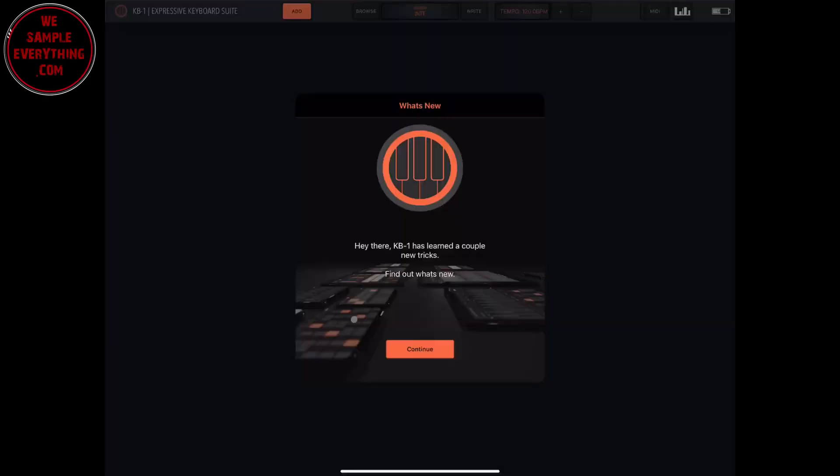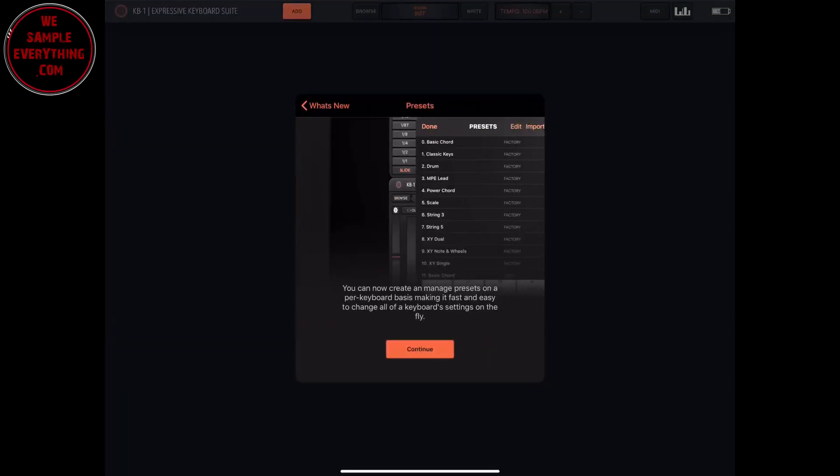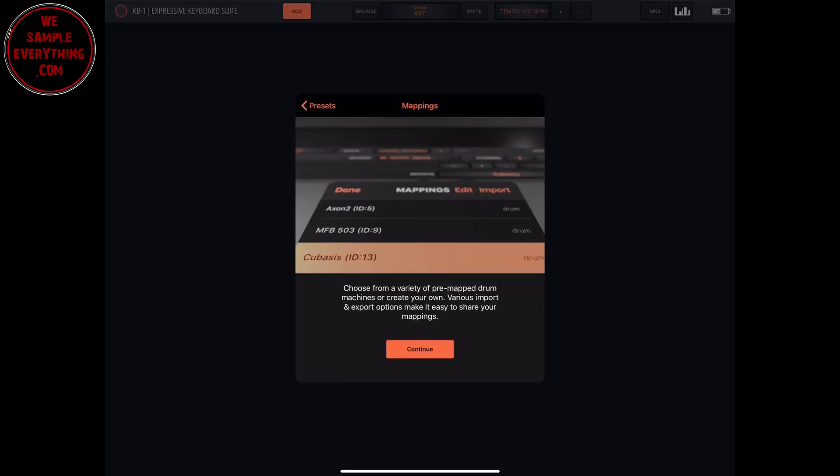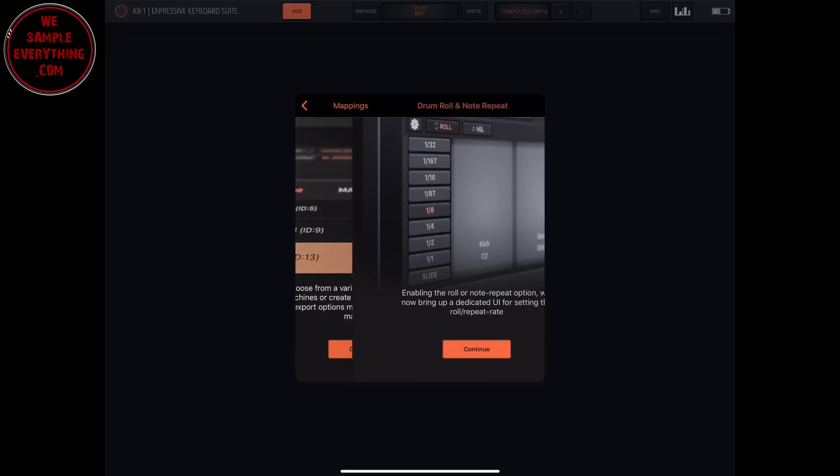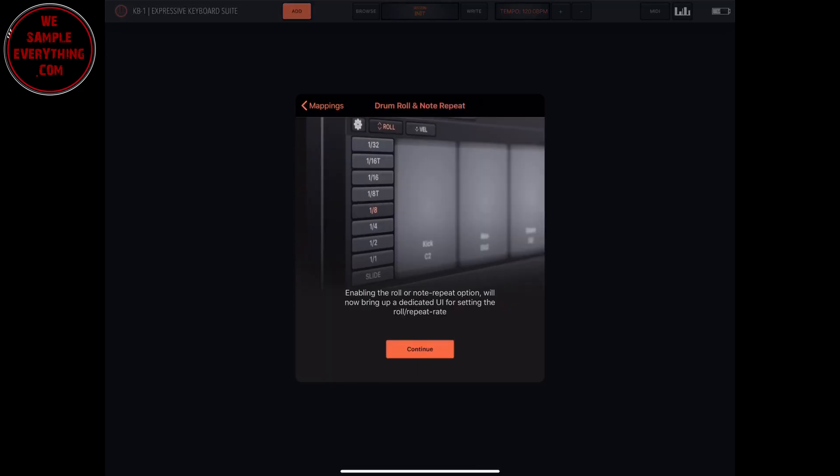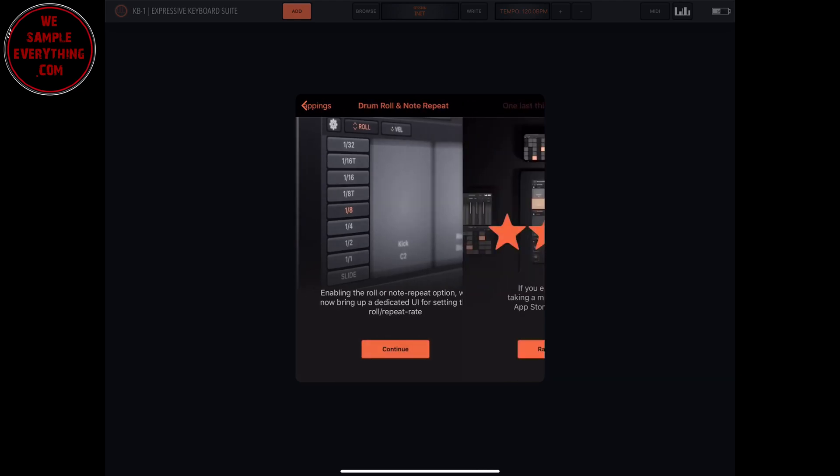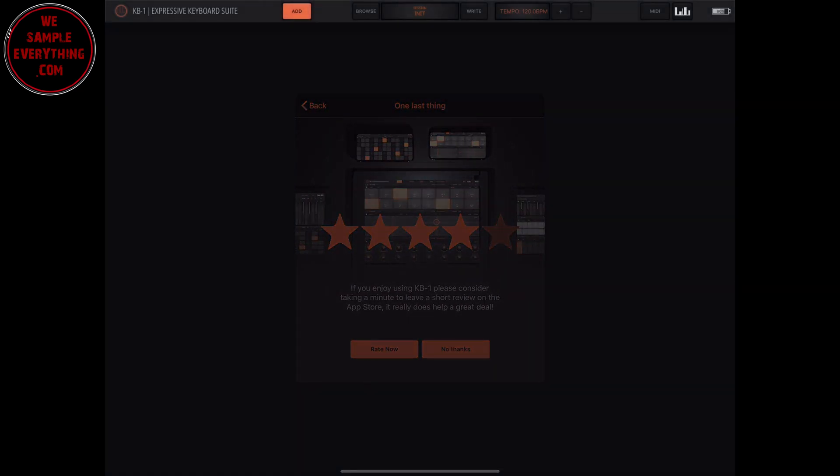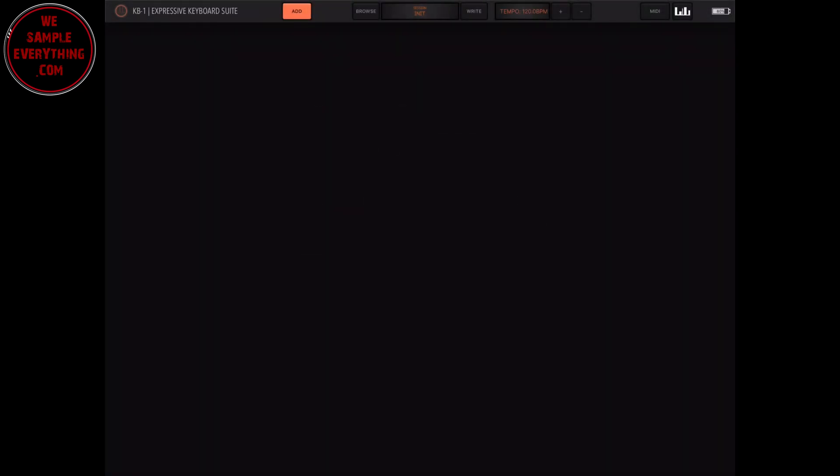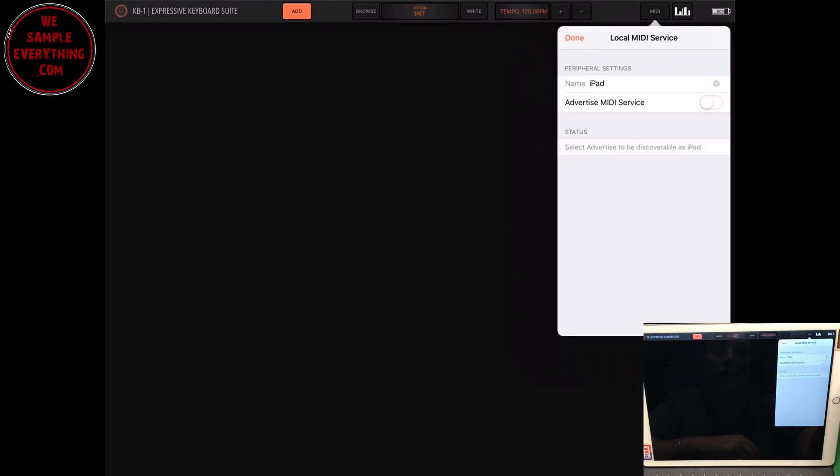So when you open it up, there's a few updates they just added and they put some major things in there. This is what you're gonna see when you open it up. Once you get past all of that, you'll have a blank. So I'm just gonna go over some of the things up top before we get started. You see you have your tempo, you have your MIDI options here, and then this button on the right is just the about section where you could go to their website, read the manual, or contact them.